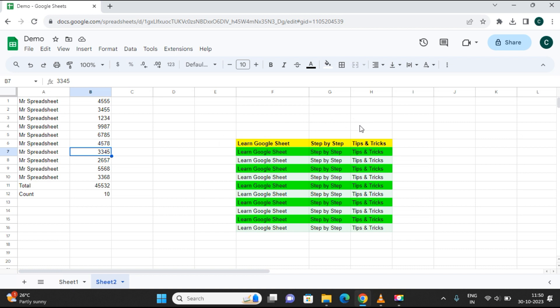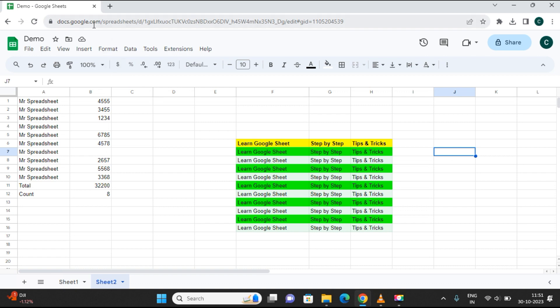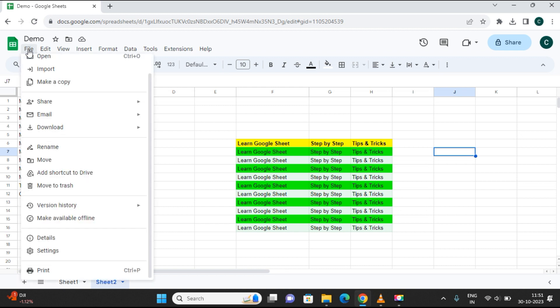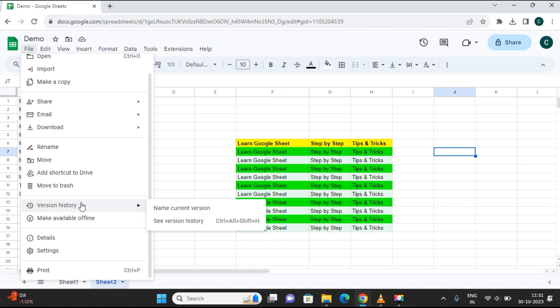Now say you deleted this data yesterday. You want to get back that data or see what changes you have done. What you can do is go to the File menu and there is Version History. In Version History you can select 'See version history'. The shortcut is Ctrl+Alt+Shift+H. You can press that keyboard shortcut or use the mouse to go to 'See version history'.